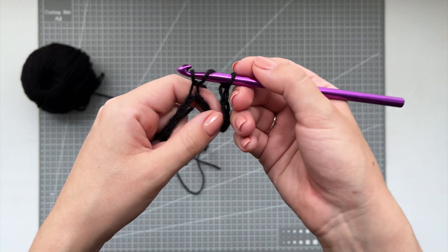Now we're going to chain 3, skip 3 stitches and go into the 4th stitch with a double crochet. And you're just going to do this all the way down. Again chain 3, skip 3 stitches, go into the 4th stitch with a double crochet and you're just going to do this all the way down.